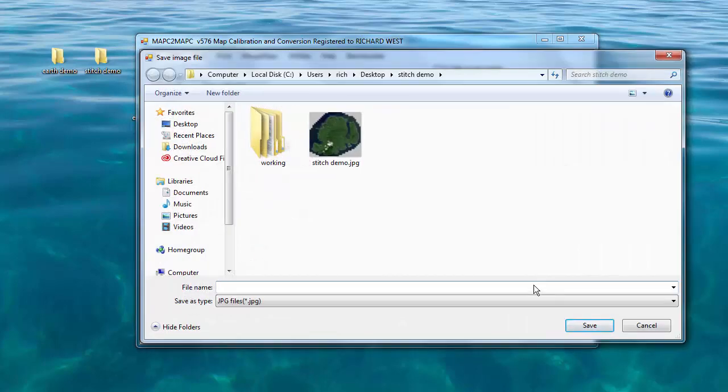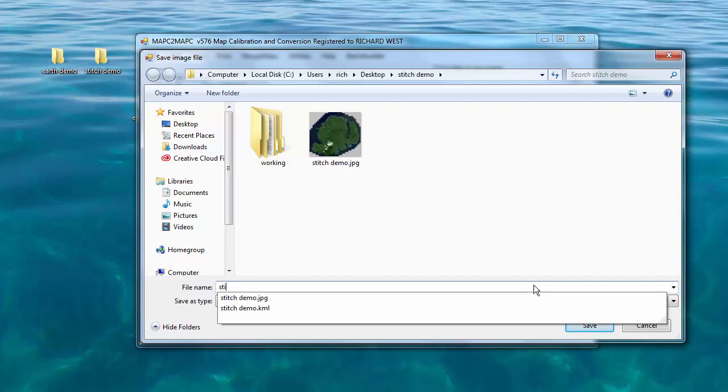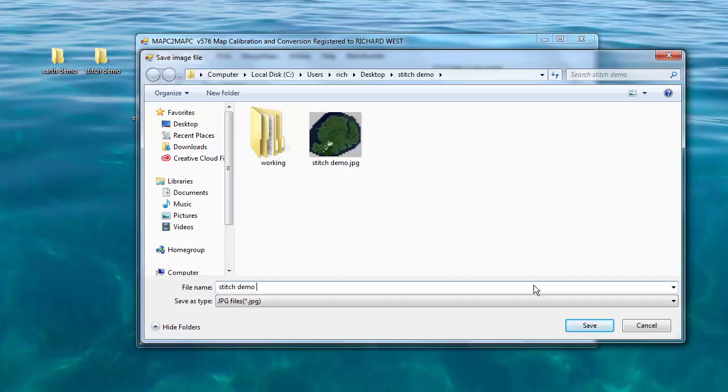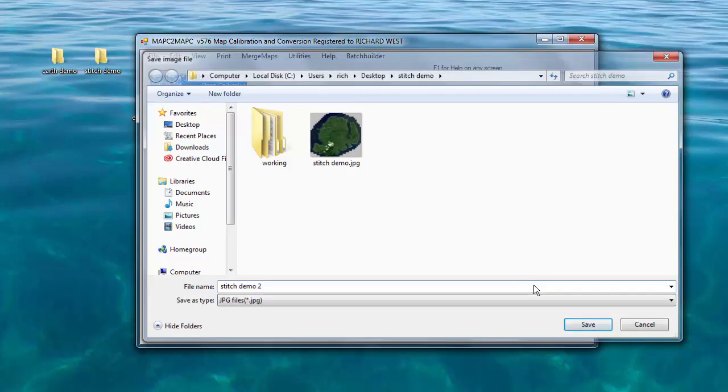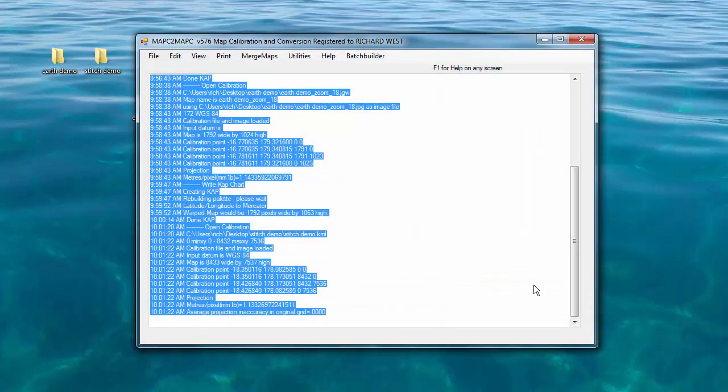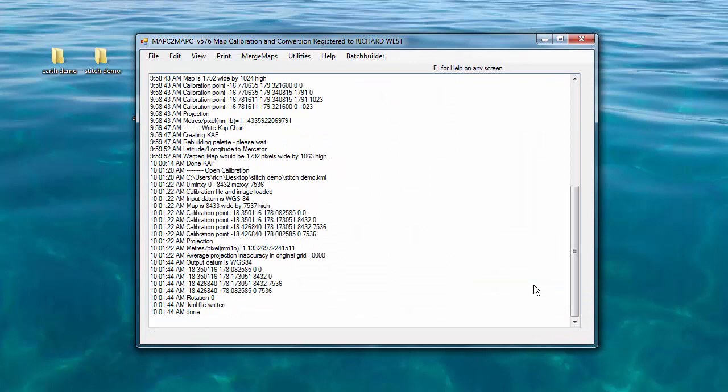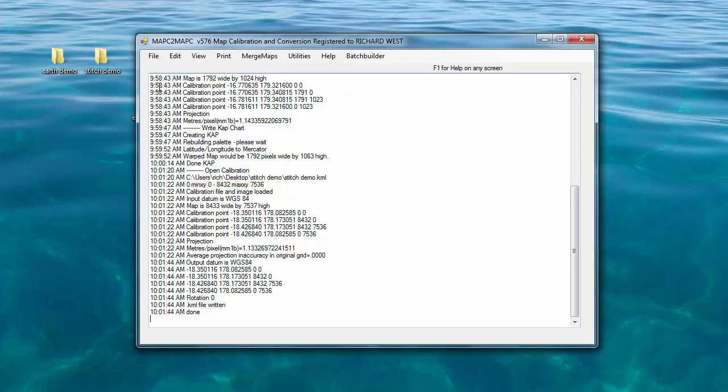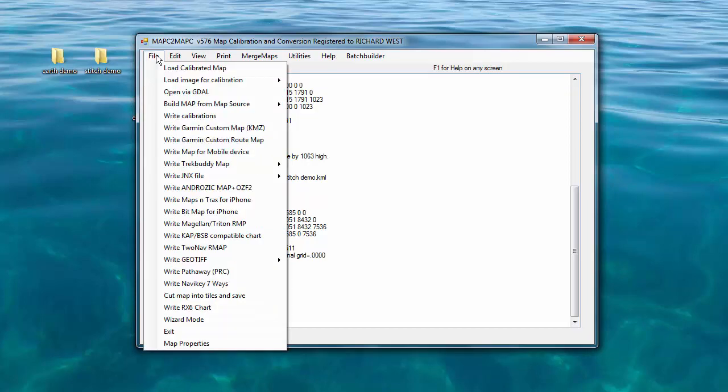It does something a little strange here that I'm not totally sure of. In the stitch demo, it brings up the folder where the image resides. I'm going to type in a new file to create stitch demo two. It makes a copy of the JPEG for some reason. I don't quite understand why, but that's OK with me. It's done. It automatically selected WGS 84 for us.